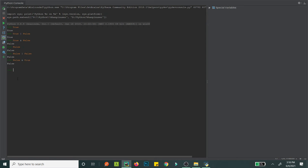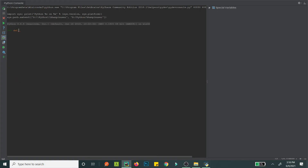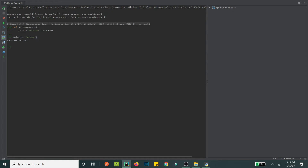Now let's move to functions. To define a function in Python you use 'def' followed by the function name — say 'welcome' — taking a name parameter, and print a welcome message. To call it you write welcome('batman') and it says 'Welcome batman'. The parameter name follows the function name, and the colon defines the scope.